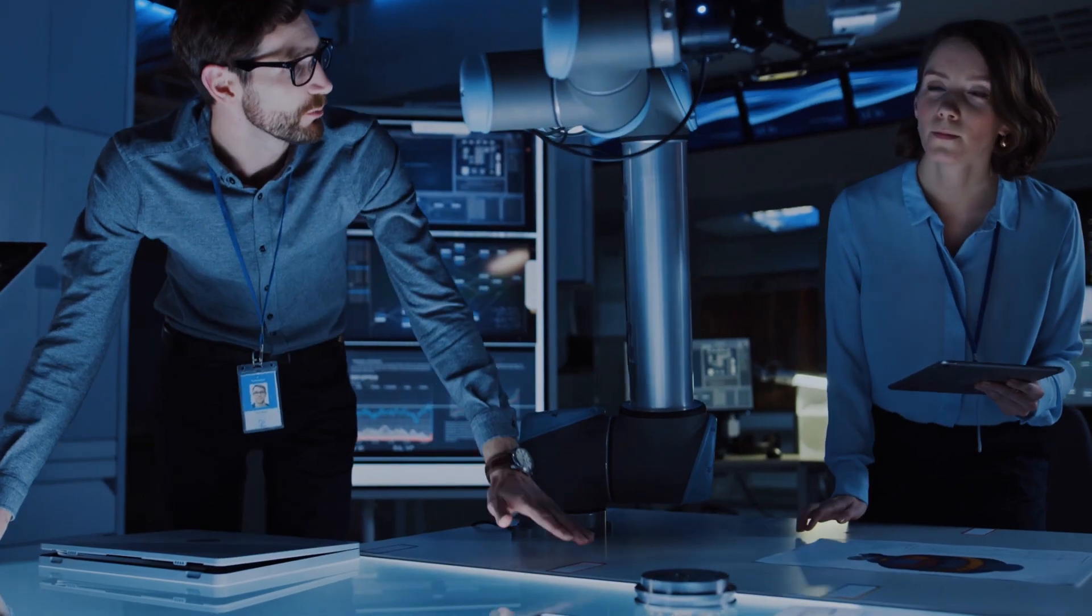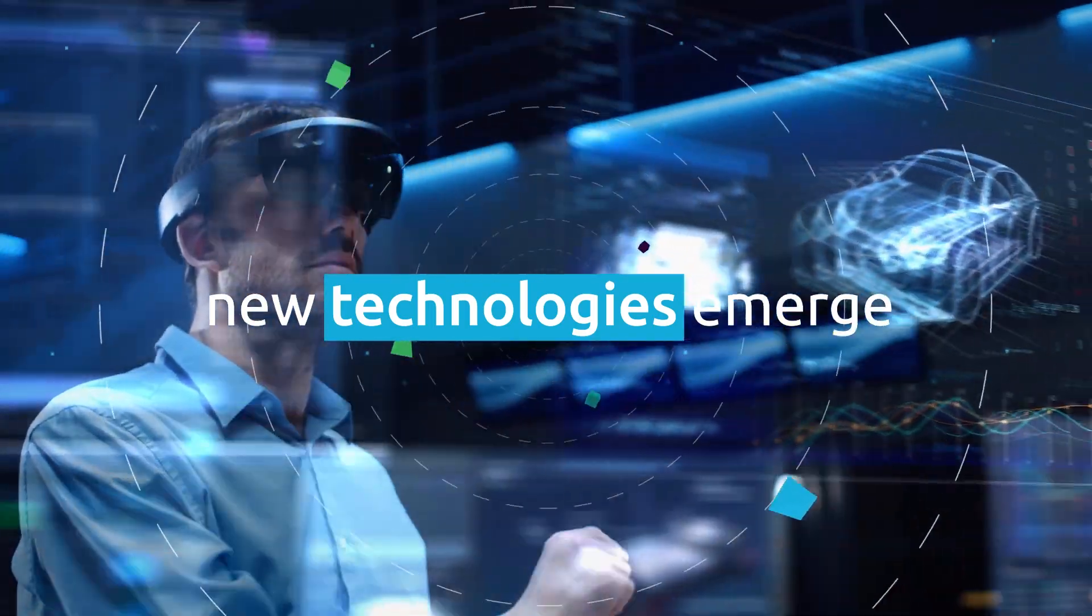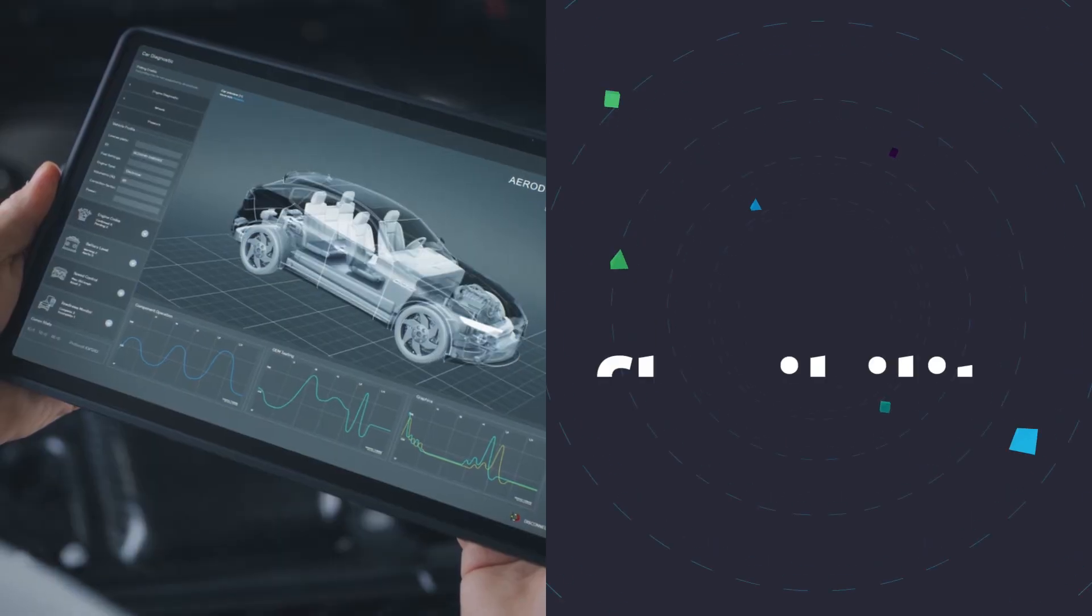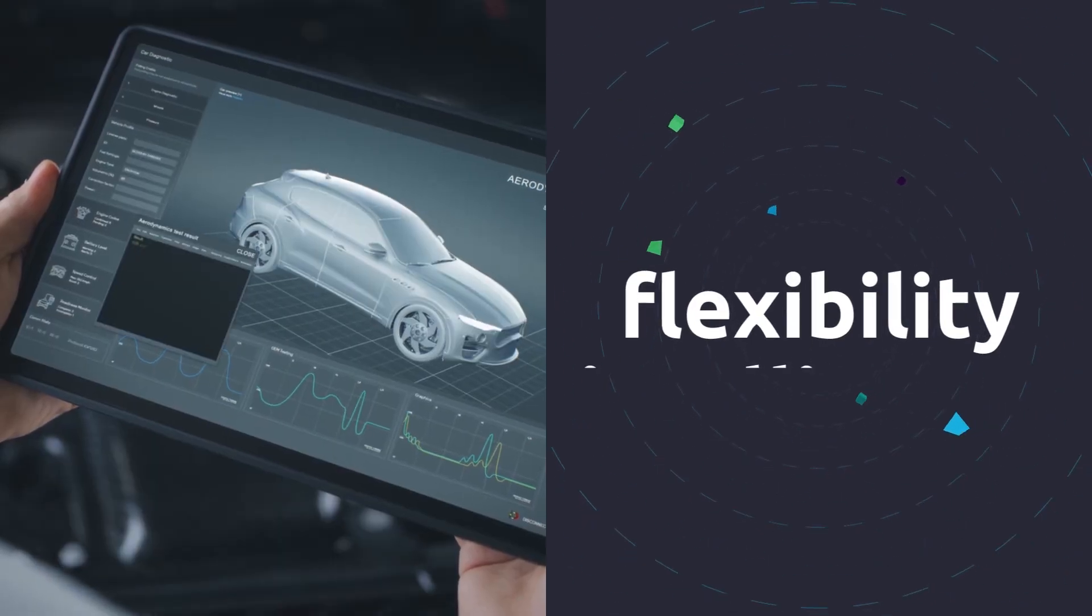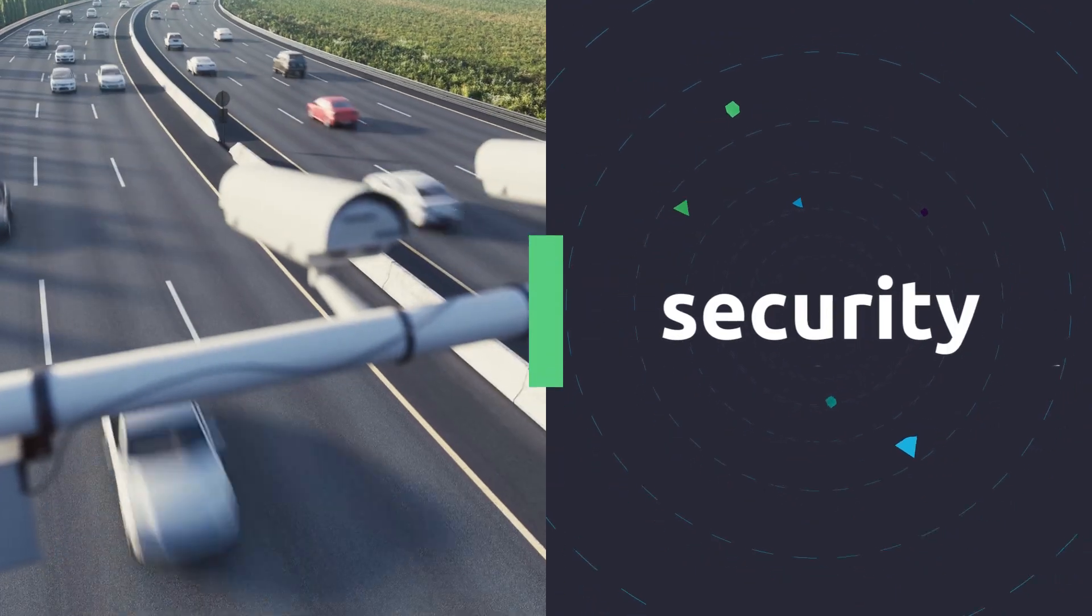Design complexity is off the charts as new technologies emerge, and flexibility, intelligence, and security are now expected.